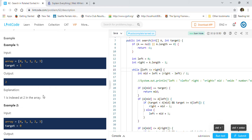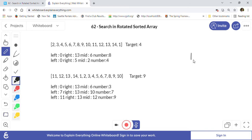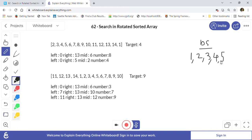In a typical binary search, all array elements are in sorted order. For example, 1, 2, 3, 4, 5 — you find the middle element, say 3. If you are searching for 2, you go left; if searching for 4, you go right. Because it's a sorted array, you know that smaller values are on the left and larger on the right. That is normal binary search.